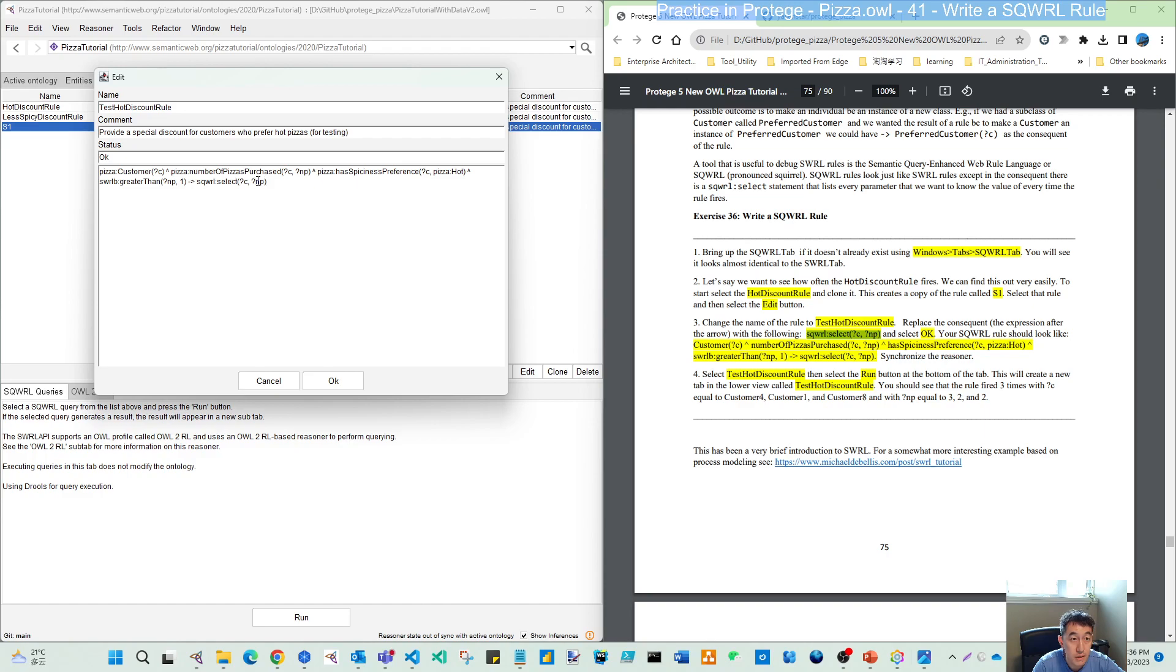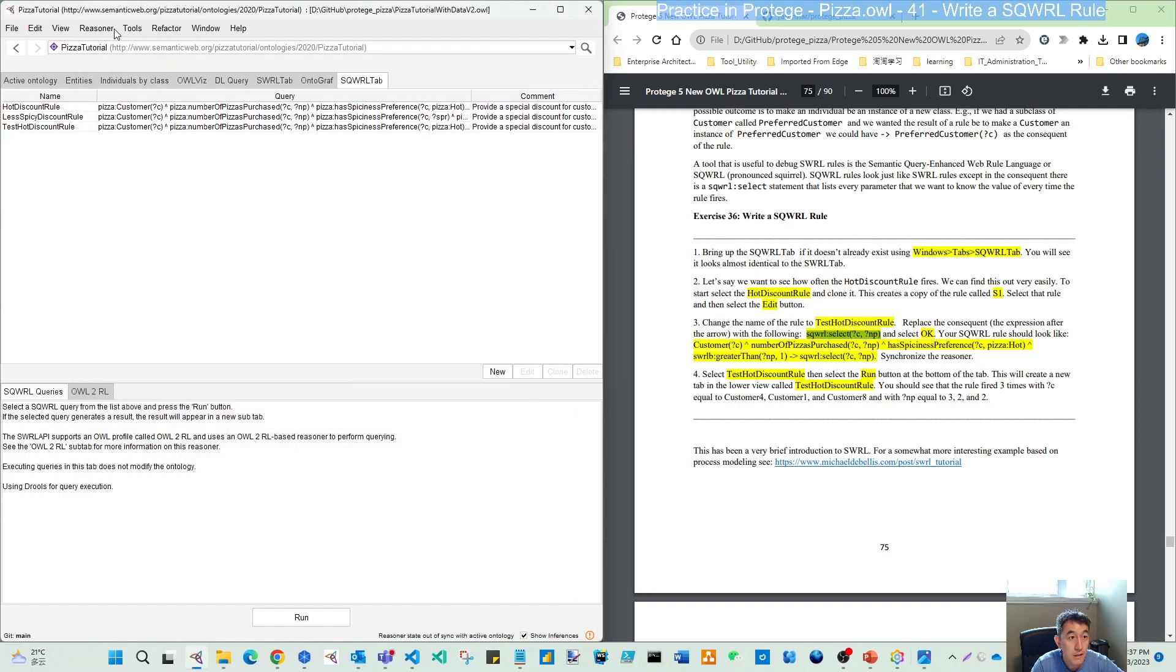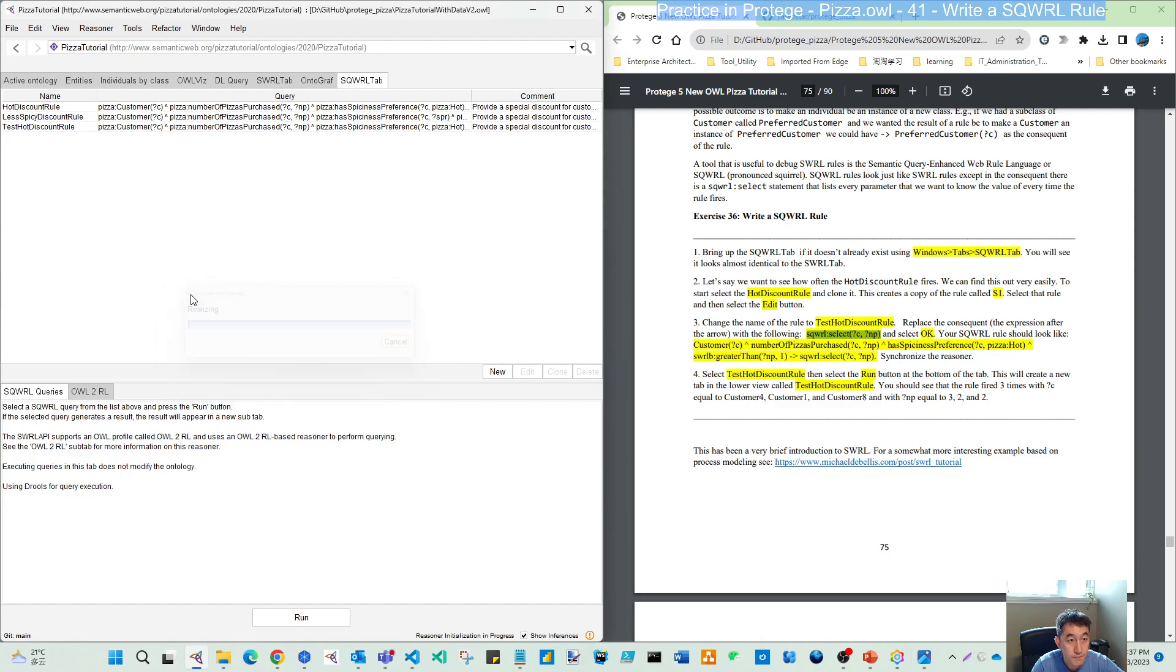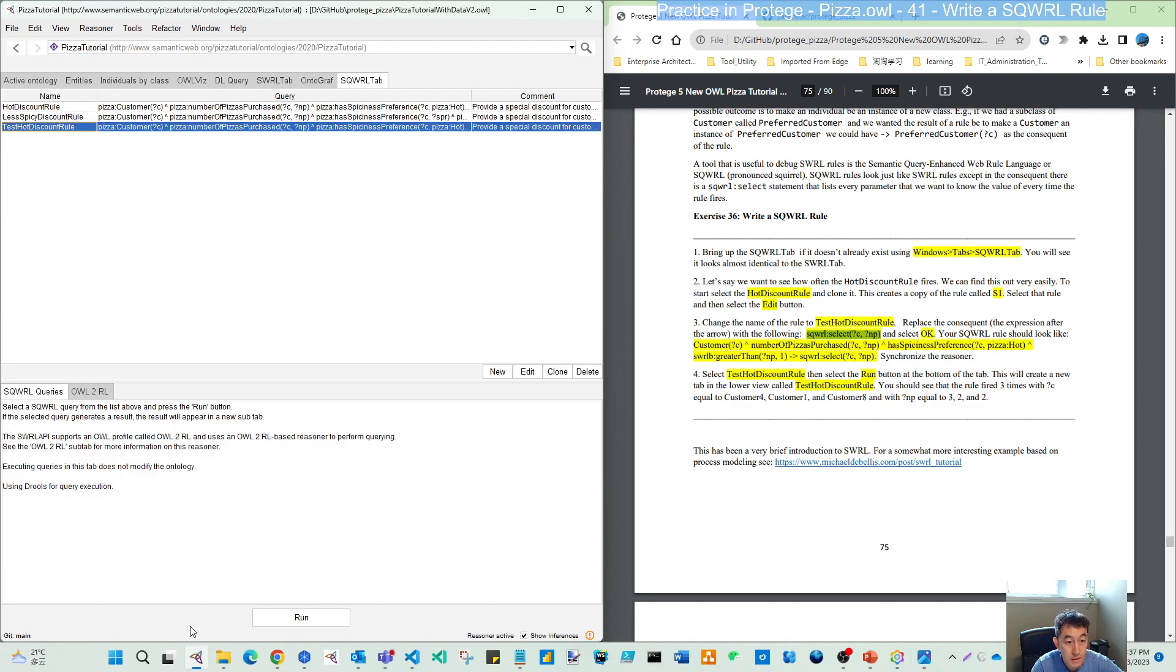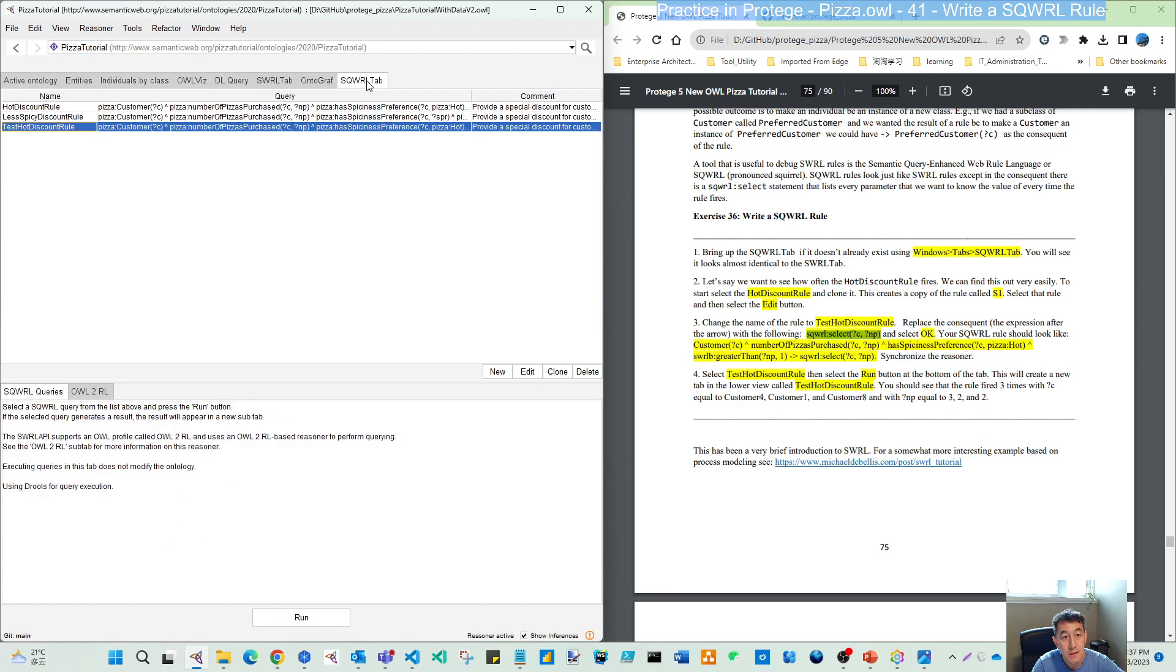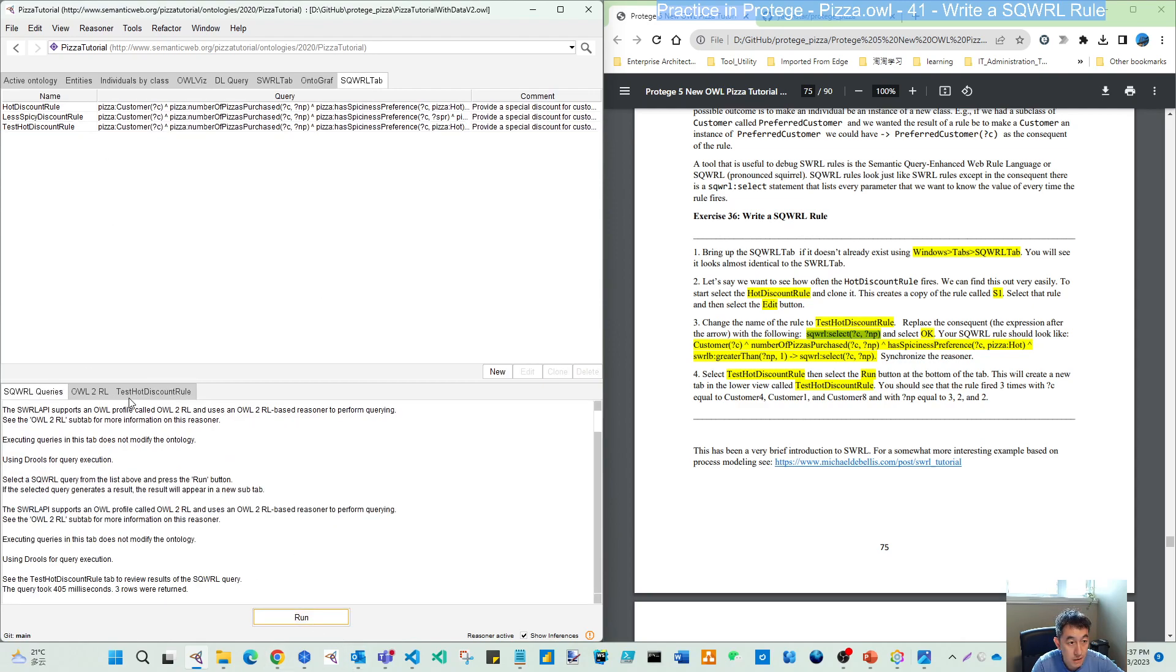Let's synchronize the reasoner and then select this rule. We can run it. Compared to the small tag, here is a run button, so if I run it, then as mentioned a new tab is coming.